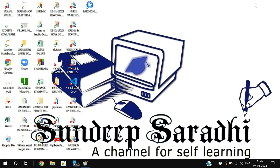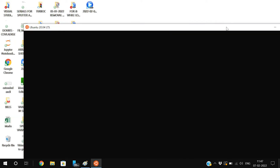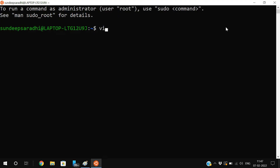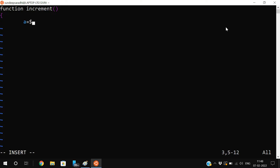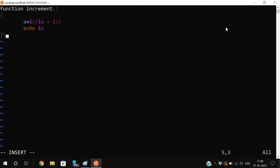Let us open the terminal and execute the program — all remaining doubts will be clarified. Let us write the function: vi local_global — my file name is local_global.sh. Move to insert mode. I will write one function called increment. Inside it I want to increment the value, so I'll take a = $a plus one.